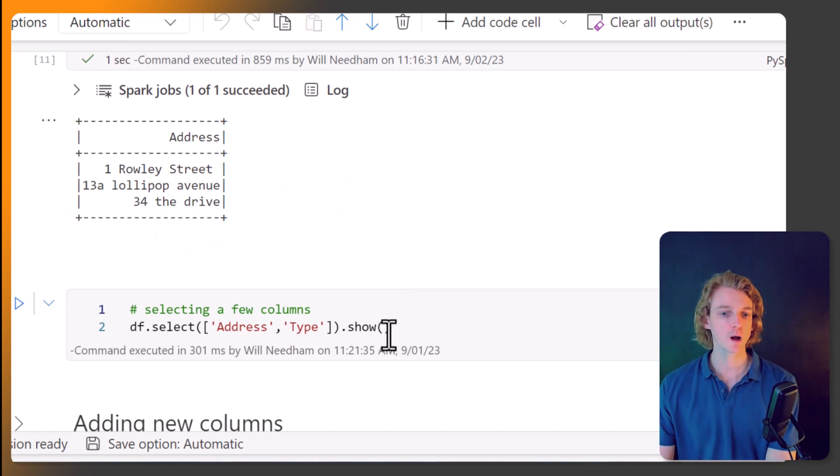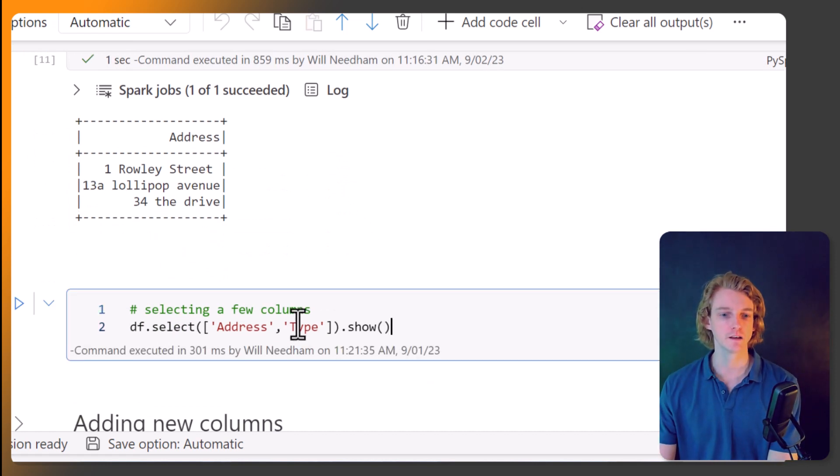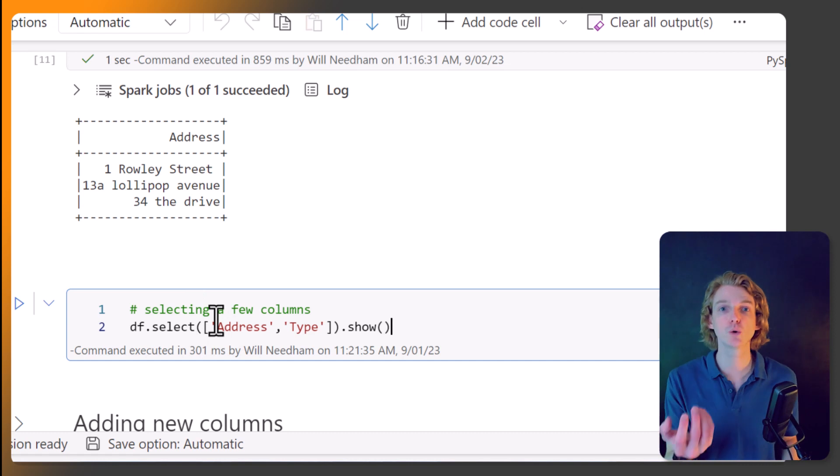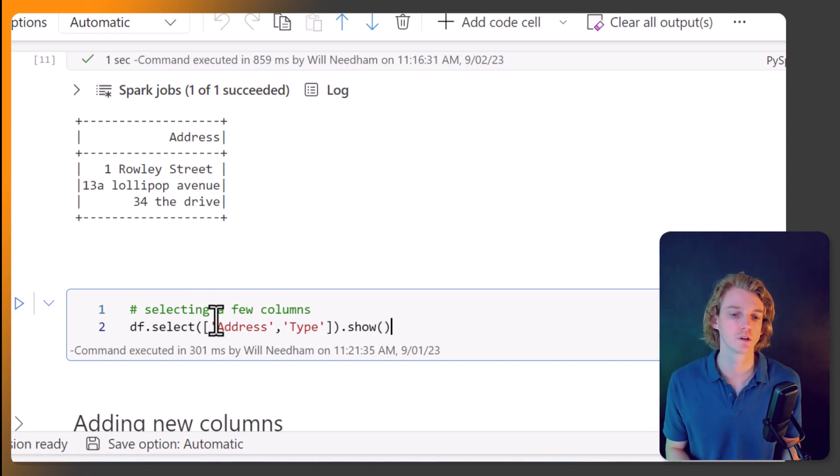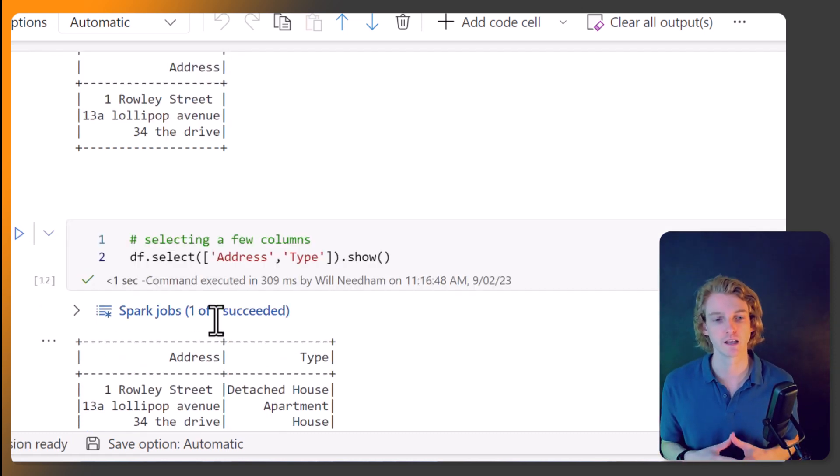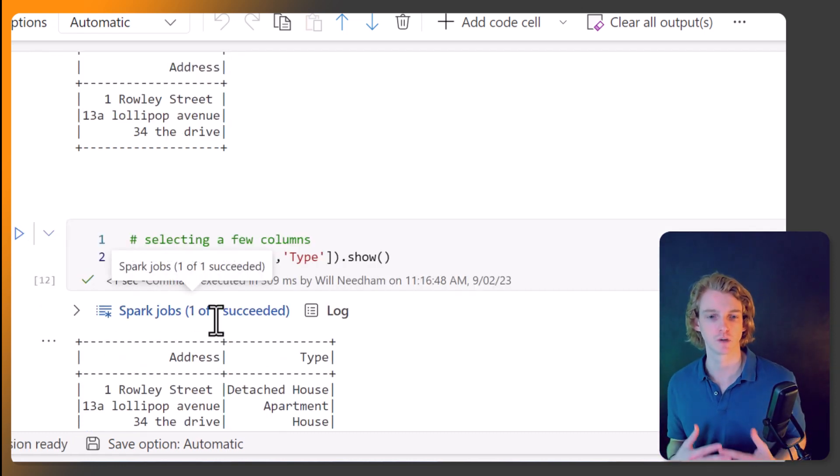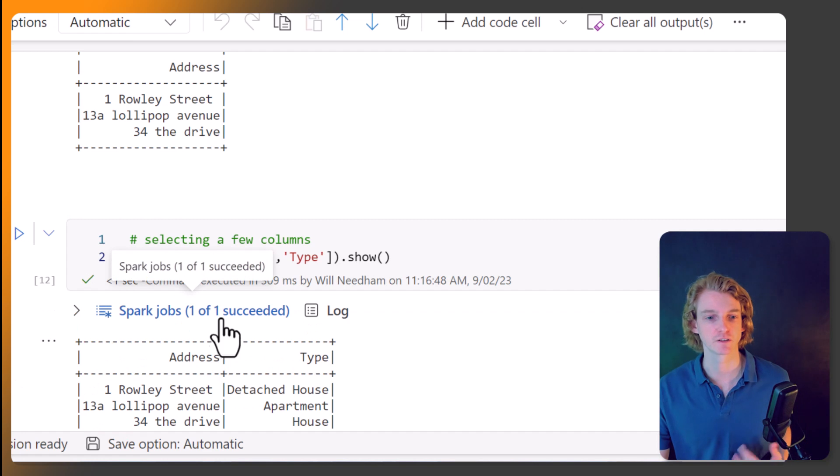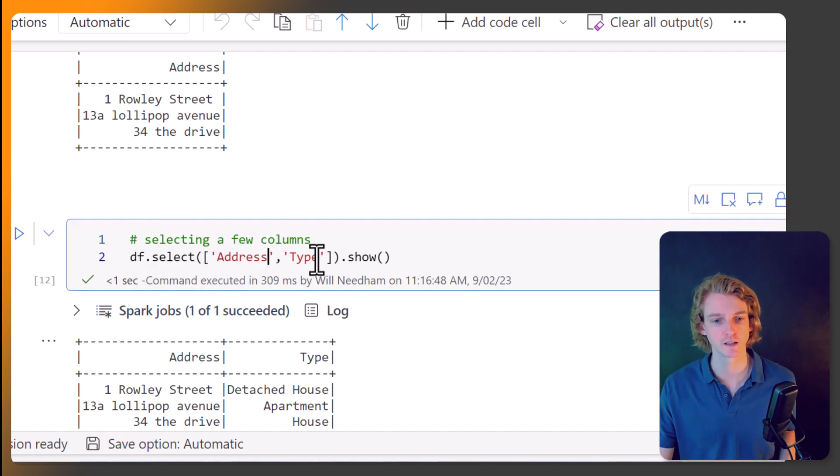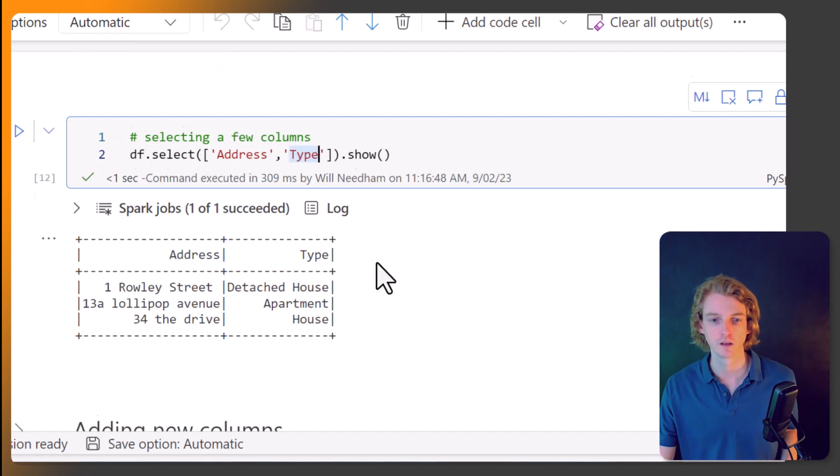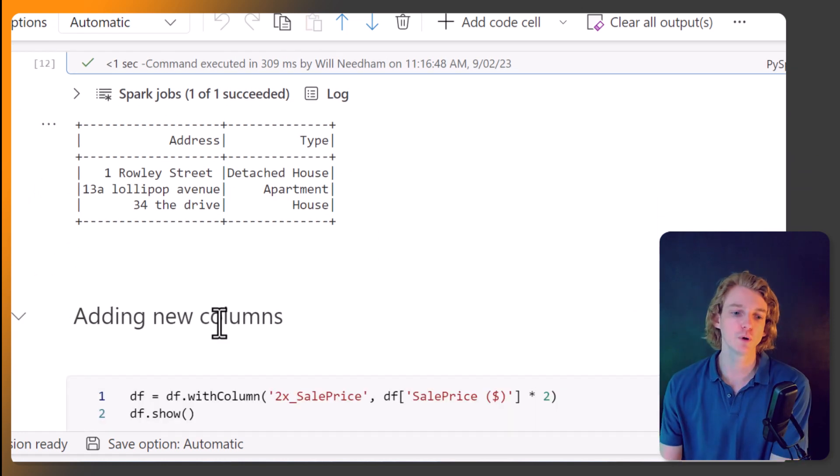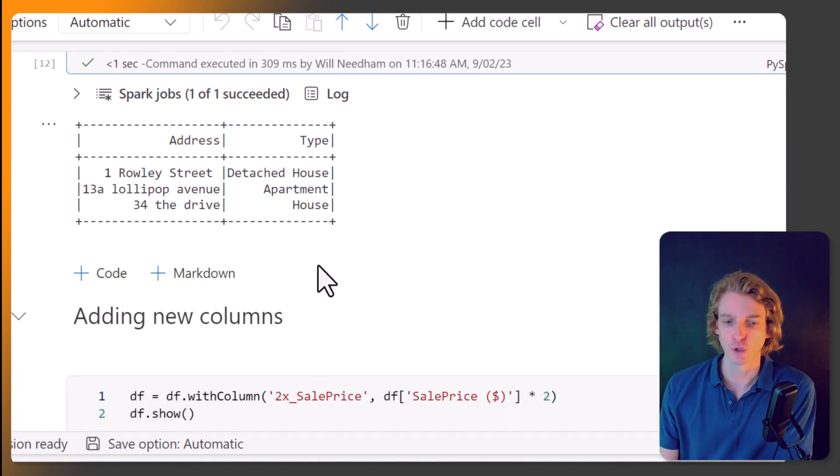We can also pass in a list into this select statement. So if we want two columns, then we're going to pass in a list with the column names. So address and type. So that's going to return two columns.